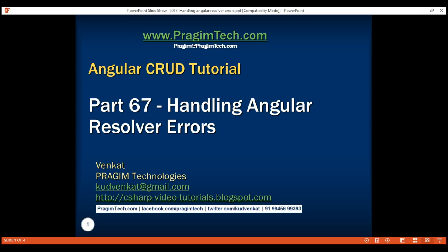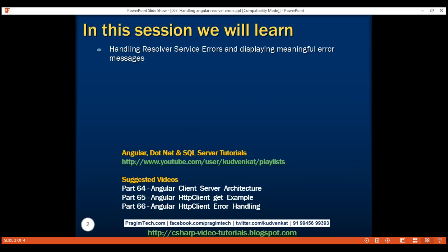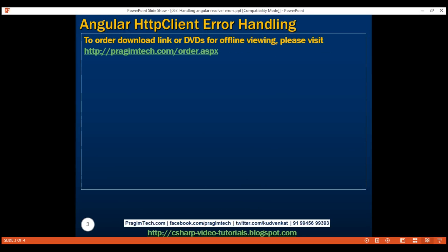This is part 67 of the Angular CRUD tutorial. In this video, we'll discuss handling resolver service errors and displaying meaningful error messages to the user. This is a continuation of part 66, so please watch part 66 before proceeding.